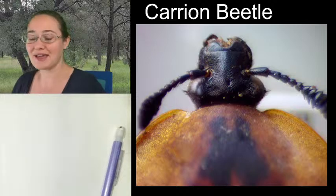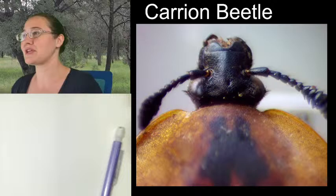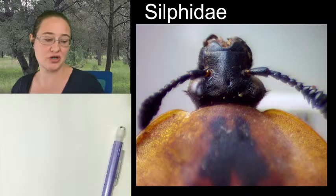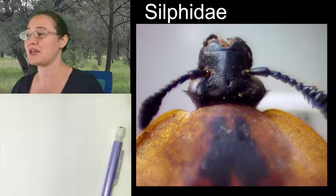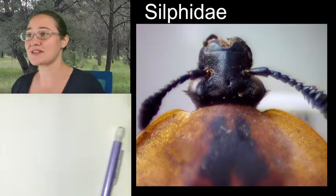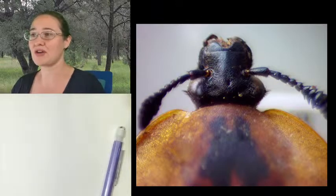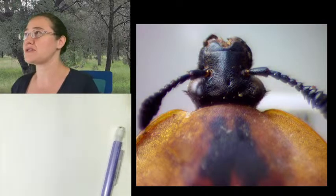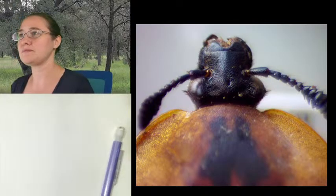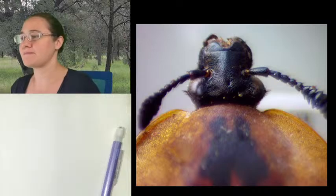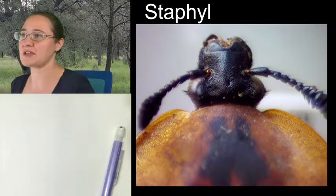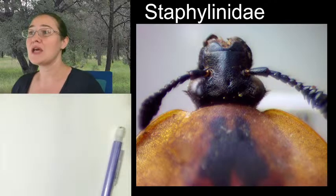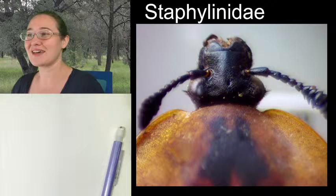Carrion beetles used to be in the family Silphidae, but recently after genetic studies came out in March of this year, silphids lost their family status. They are no longer their own family. Carrion and burying beetles have been folded into all of the rove beetles. Rove beetles are in the family Staphylinidae, so now rove beetles, carrion beetles, and burying beetles are all in one family.